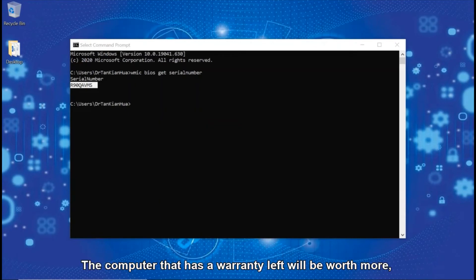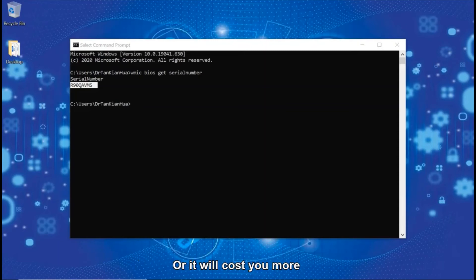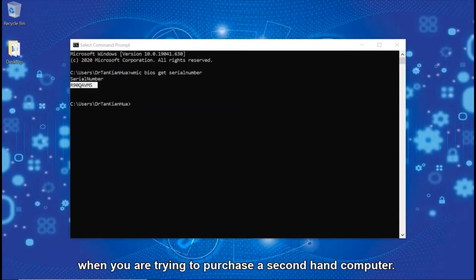The computer with warranty remaining will be worth more. You will earn more when selling it away, or it will cost you more when you are trying to purchase a second-hand computer.